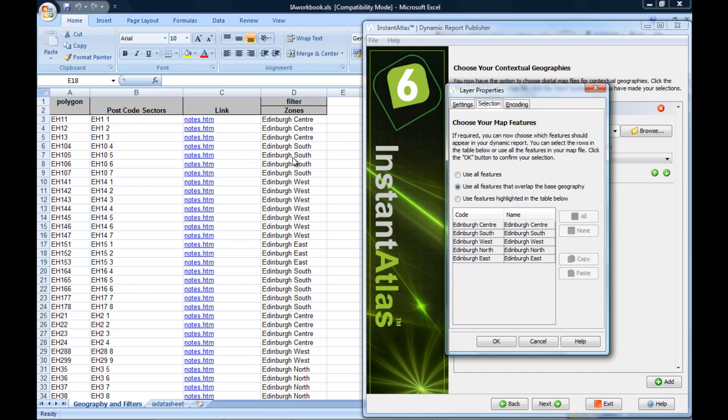In any case, for the filter zoom to work, the values of the feature code field need to match exactly your filter values.